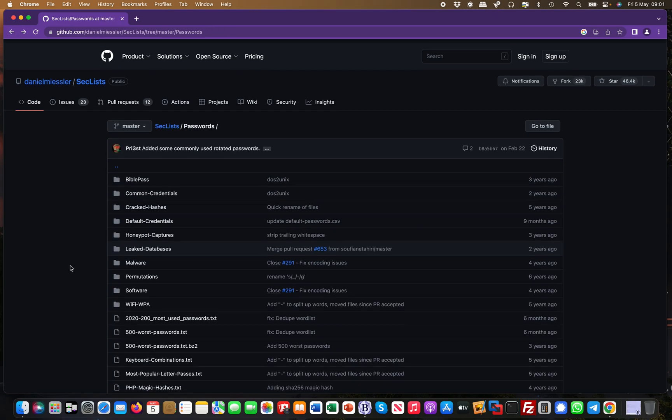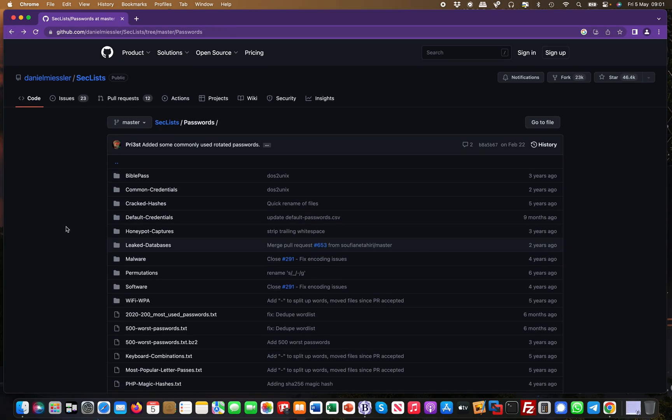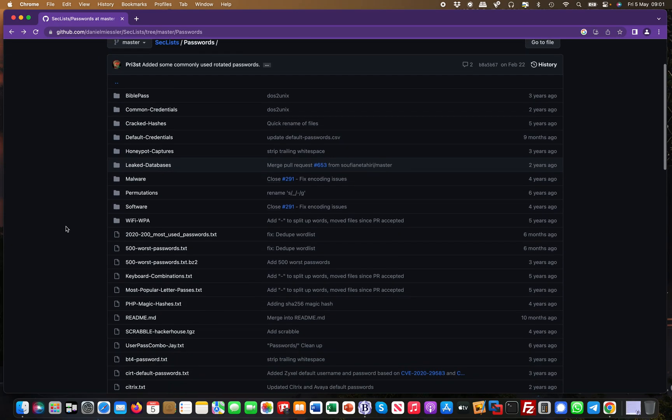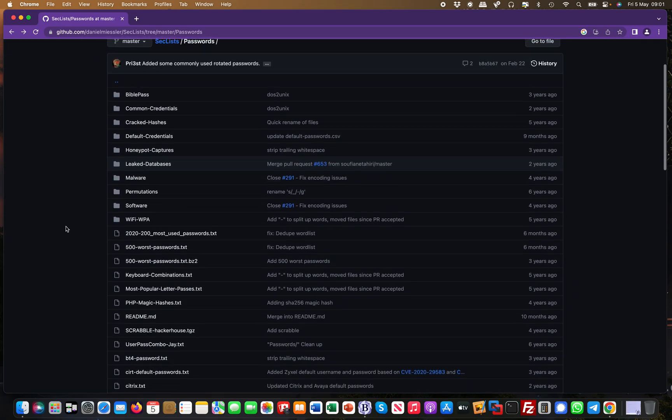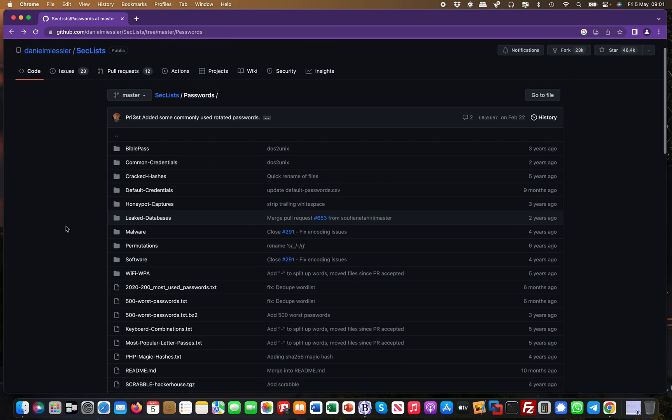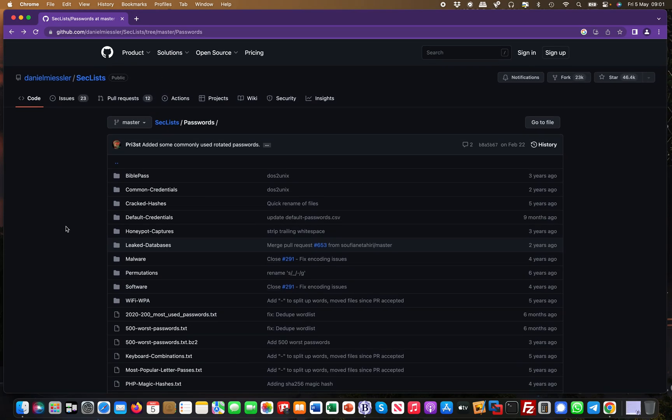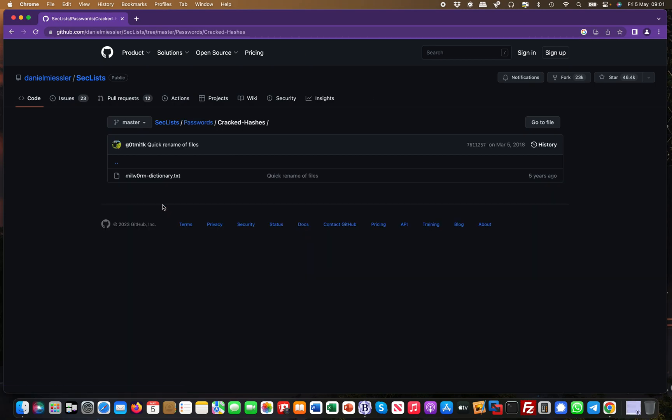Whenever you think about brute forcing or need ideas for credentials, SecLists is really the place to go. It's really powerful. Some of these repos are quite old. You have cracked hashes, for example, a dictionary with cracked hashes.